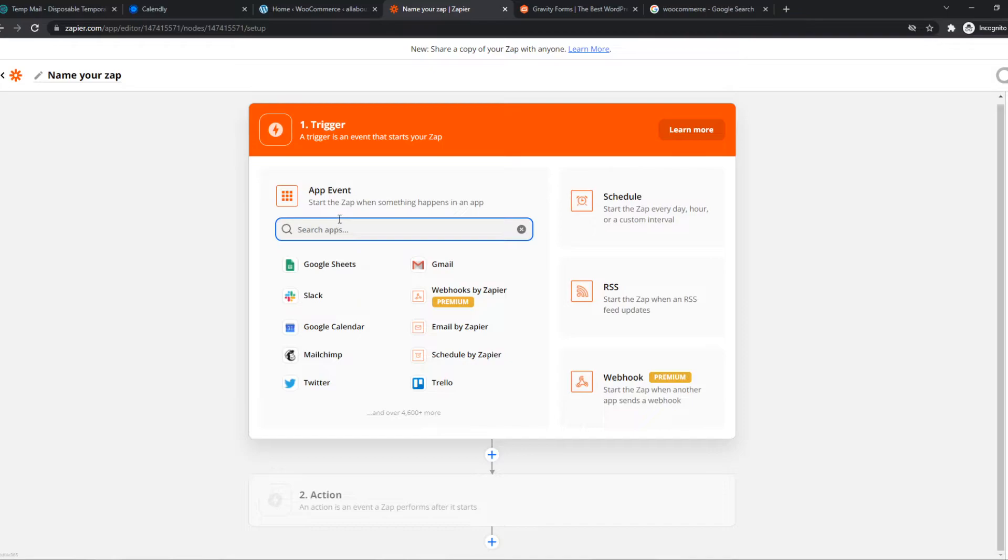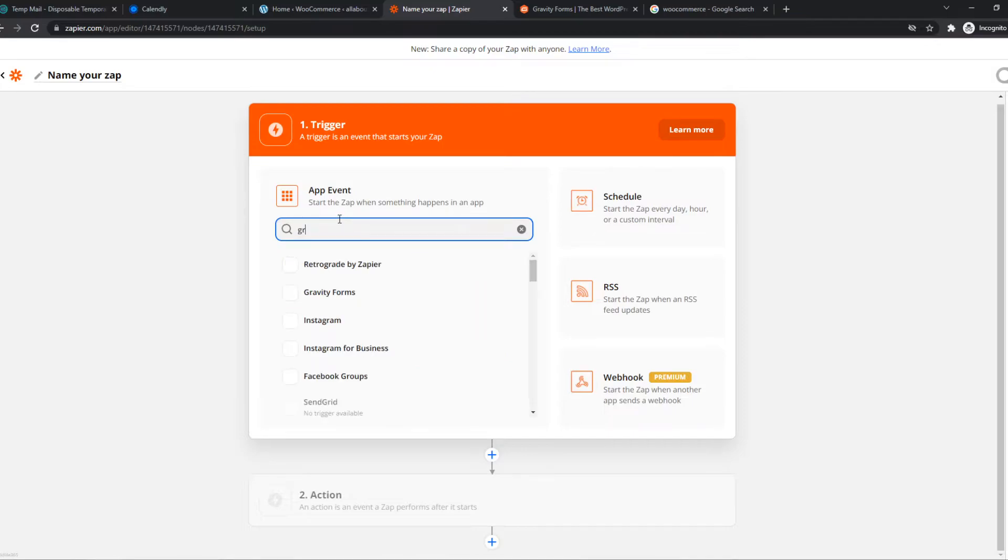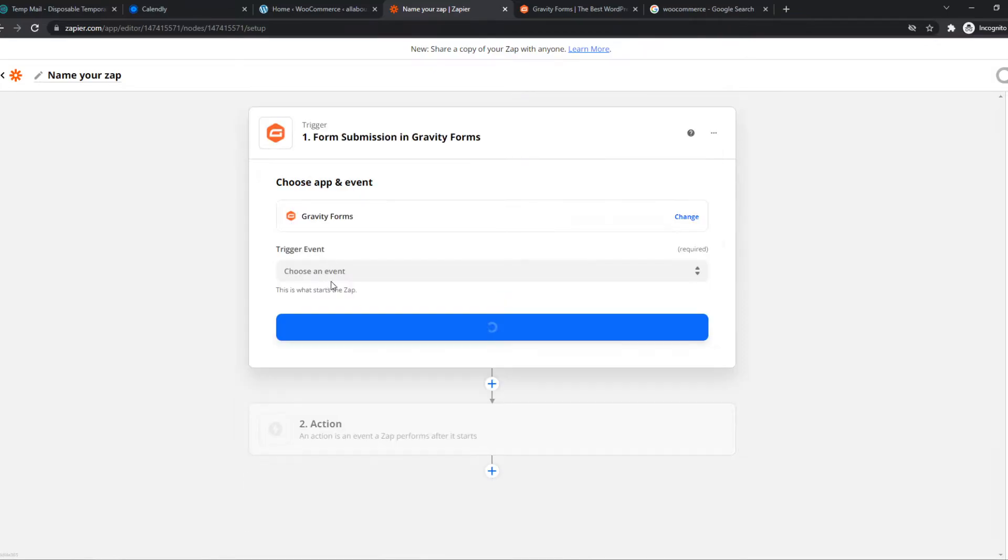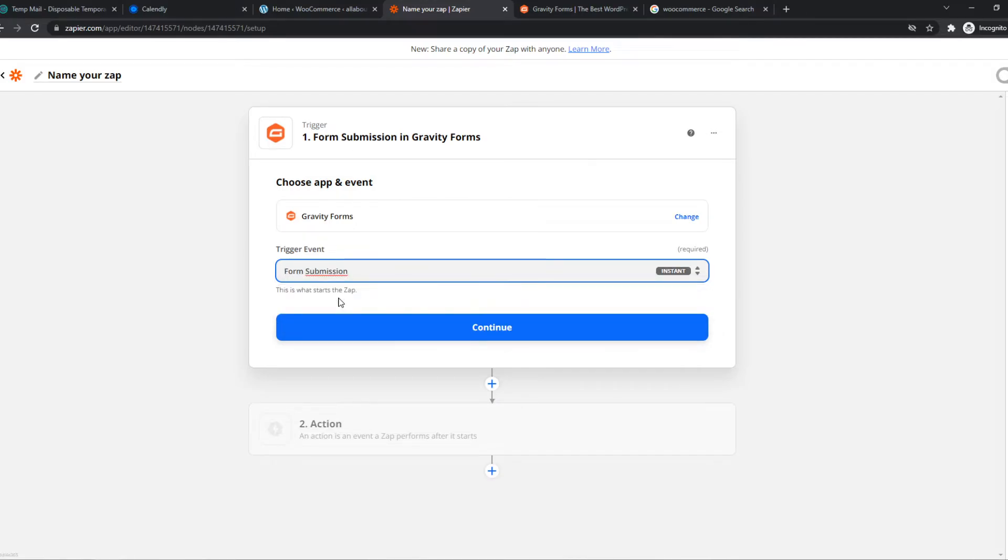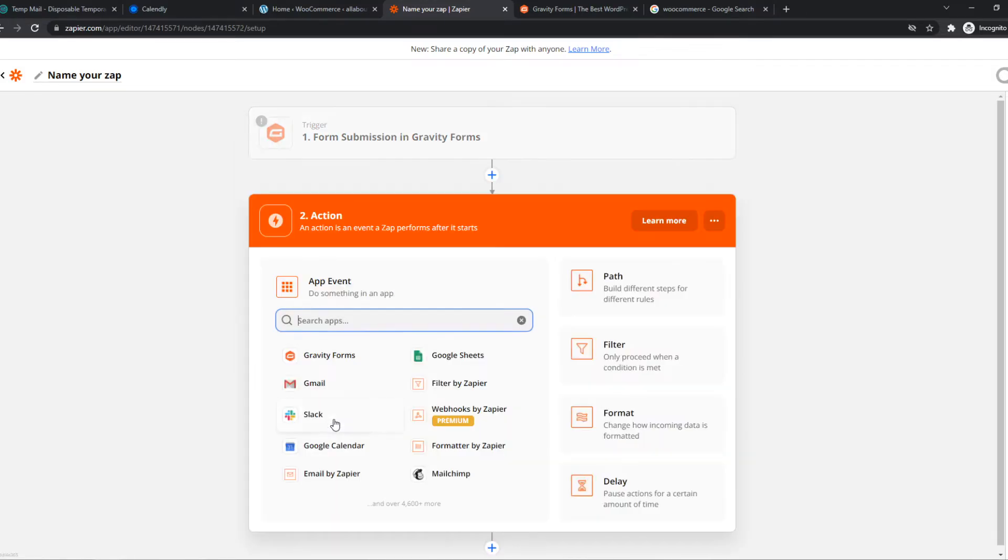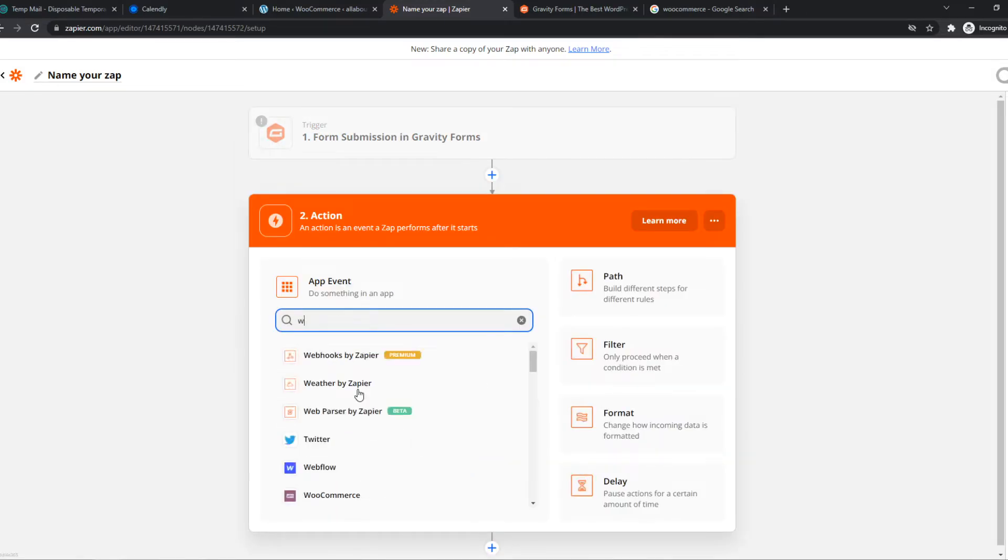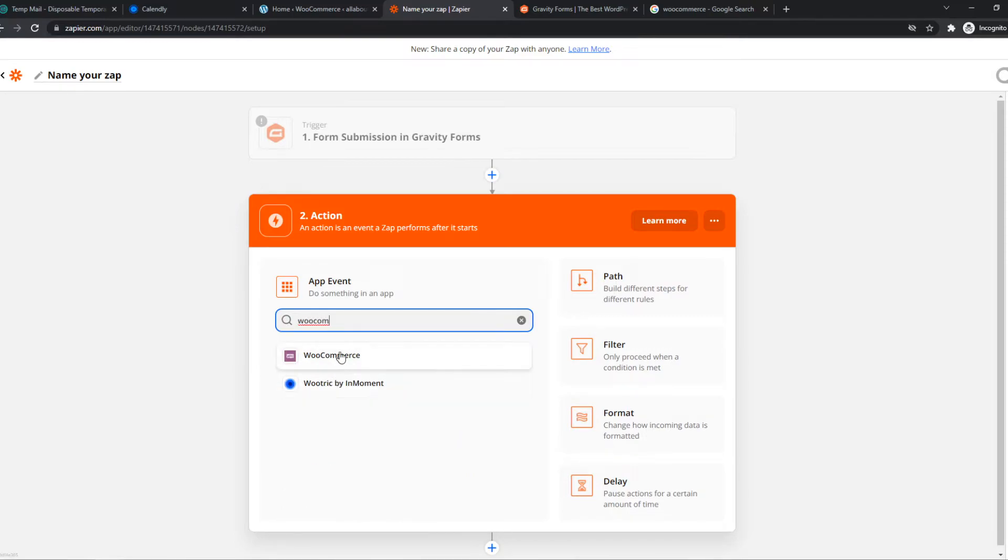So for this tutorial, I would do Gravity Forms at the top, and choose an event. So when someone fills in this form, we can set an action on WooCommerce, and it will be linked by Zapier itself. So that's awesome. You don't have to do this manually anymore.